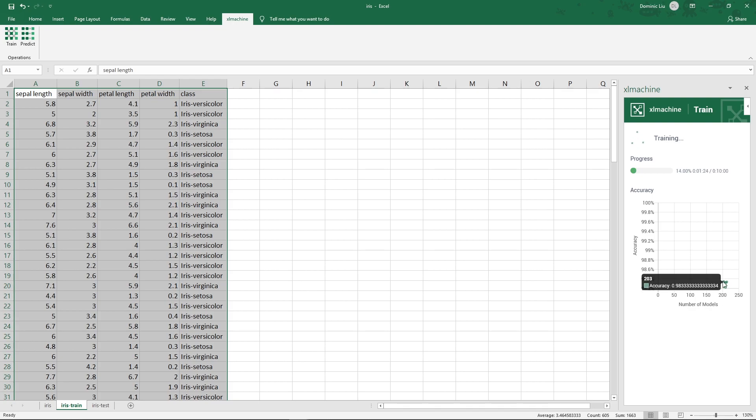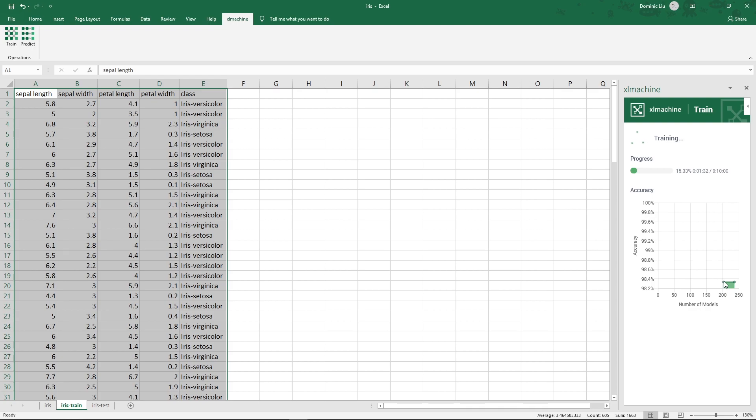Now with 203 models, we are already getting 98.3% accuracy. Internally, it's doing a lot of clever stuff, like preprocessing the data, selecting algorithms and parameters to maximize accuracy. Now let's fast forward to the end of the training.